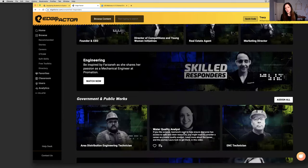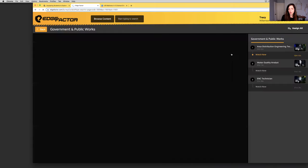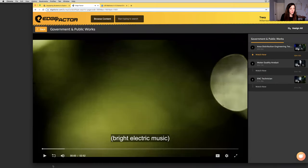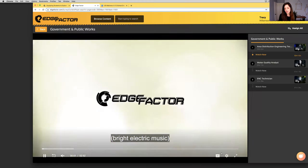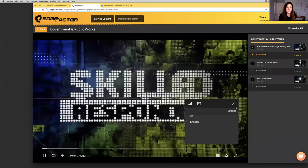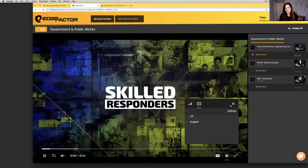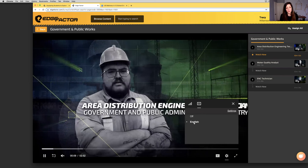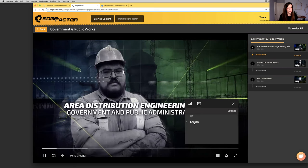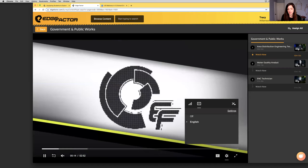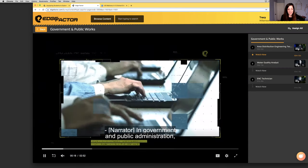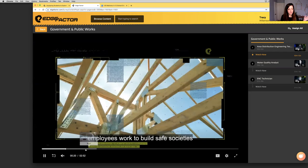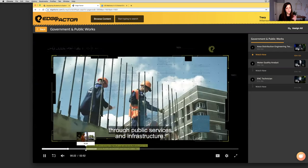As I scroll down, you can see many different industries of content. Here you've got a real estate agent. The list goes on and on. If you want to play a video or access the quizzes or lesson plans, simply click on the thumbnail and it will open up in the media player. The video will play automatically. You can click on closed captioning.